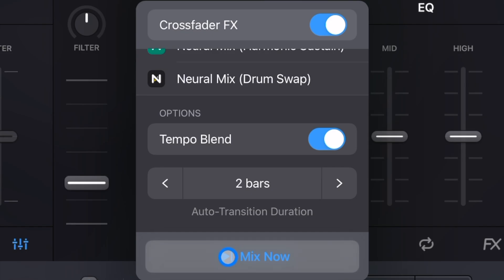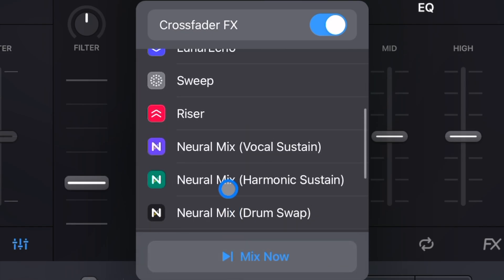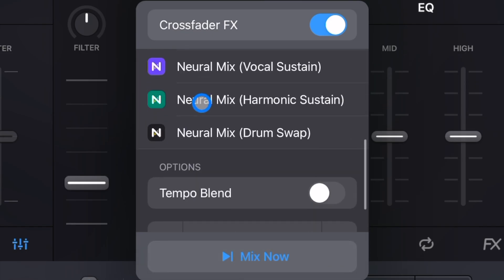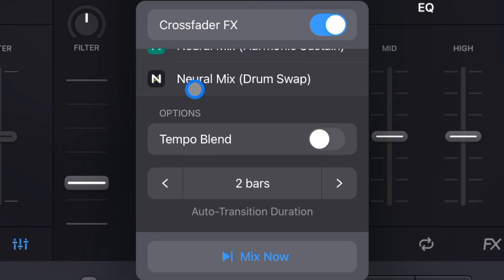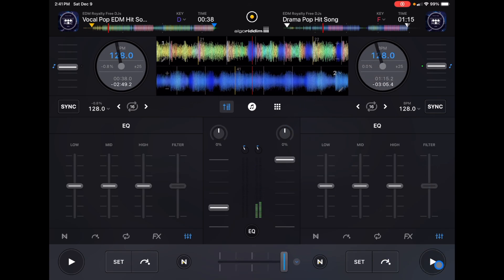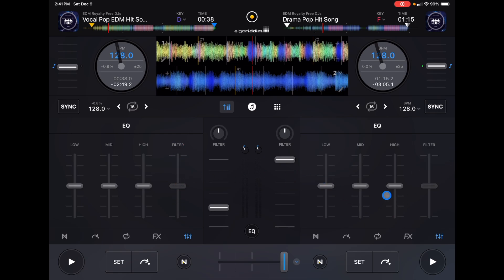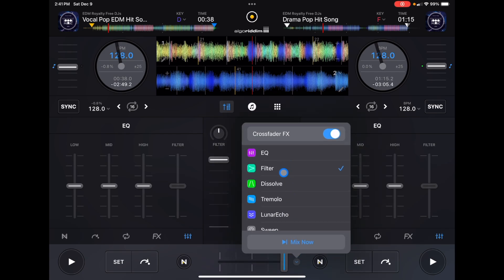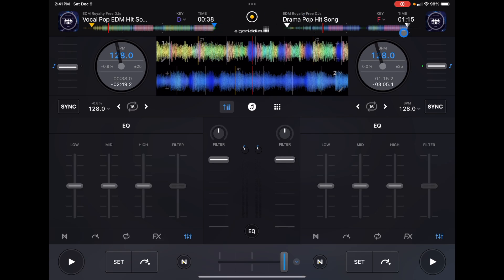The Mix Now button does not turn on auto mix like you were used to doing before. It is simply going to trigger whichever effect you have selected and move the Crossfader for you so you don't have to slide it yourself. So if you press it, that's what's gonna happen — and now you saw how the filter moved while the transition was being made, because we are using the filter effect.